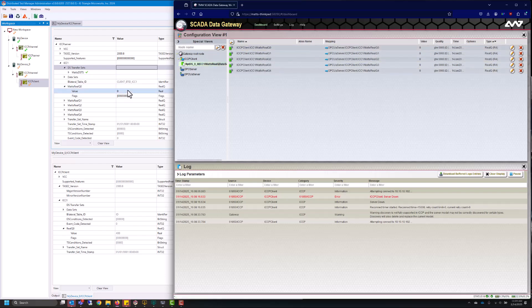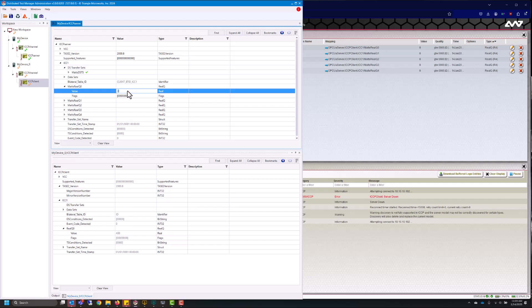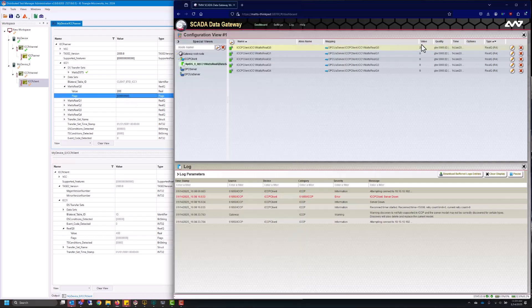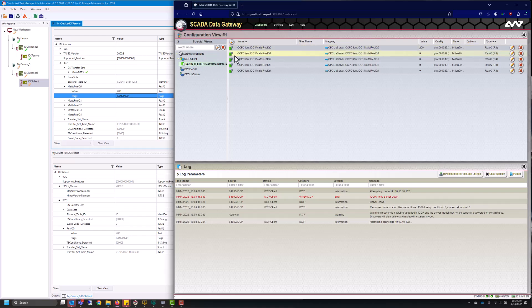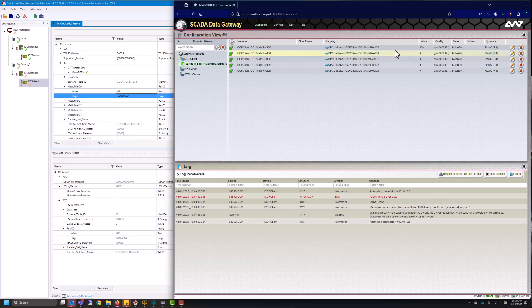So if I go into one of the real queues and I change it say to 200 we'll see that value change within the SCADA data gateway. So now that that's connected all the way up we'll need to create an outwardly facing model that another client can enable its data set transfer set. So I want to get this value over to my SCADA master.